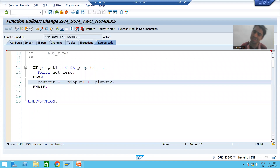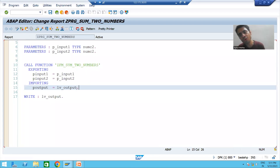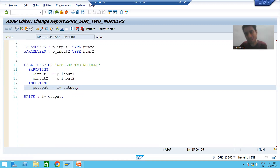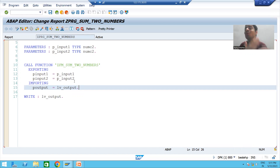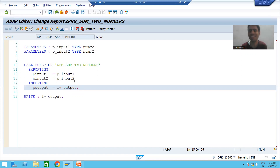But the customer will run the program, not the function module directly. Now we created the function module and called it inside the program. After that we added the exception part to the function module, but the exception part will not come automatically in the program — we need to call the function module again through the pattern button.